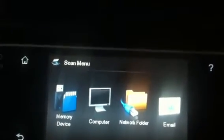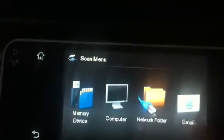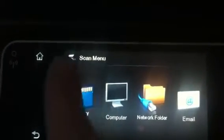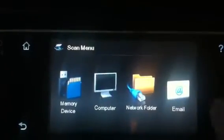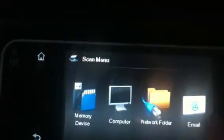So we're going to start. We're on the second step. We're already in the scan menu, and I'm going to hit email.